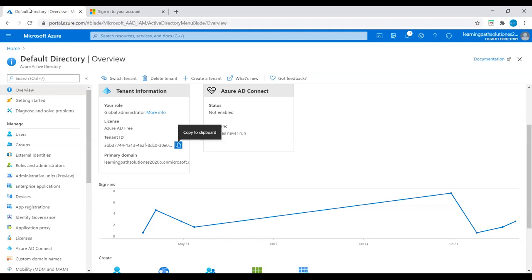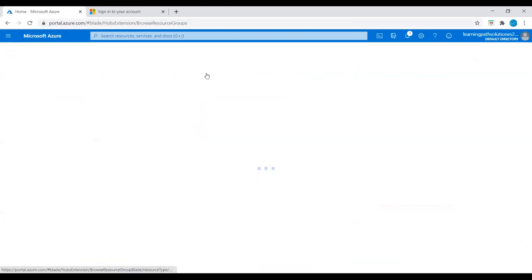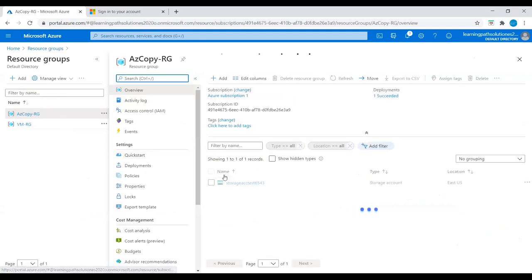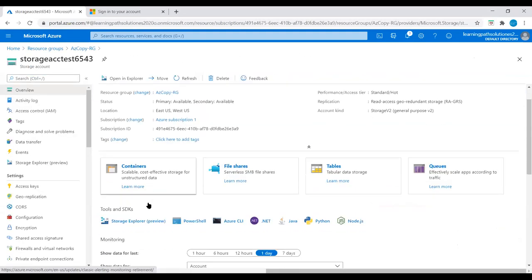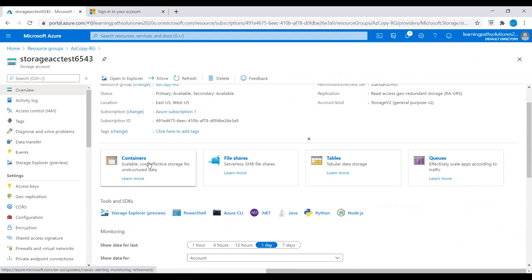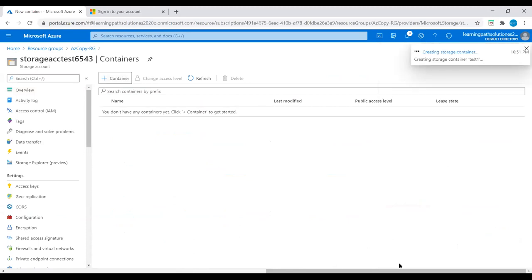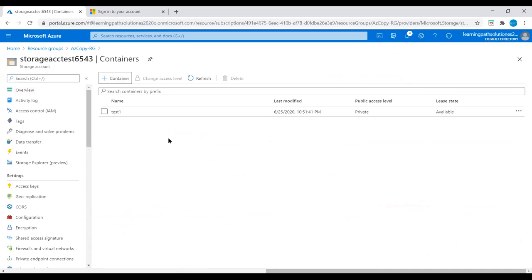Let's go to our resource group and then to the storage account. Here we can see the containers. I'll create one container called 'test1'. We can also create containers using the Azure portal. Now I'll show you how to create a container using AzCopy.